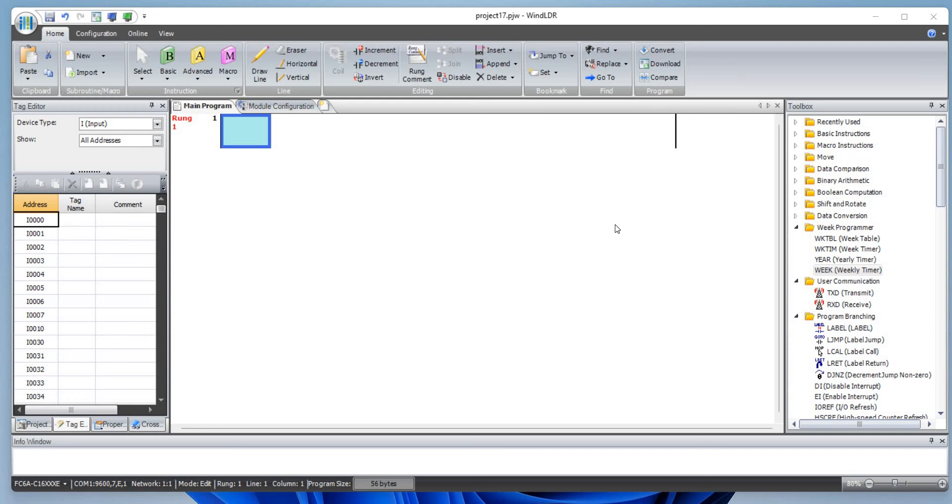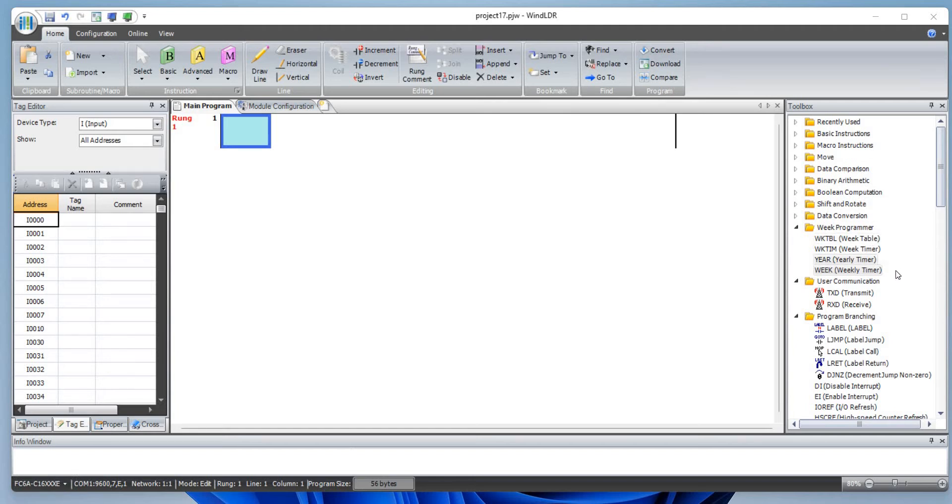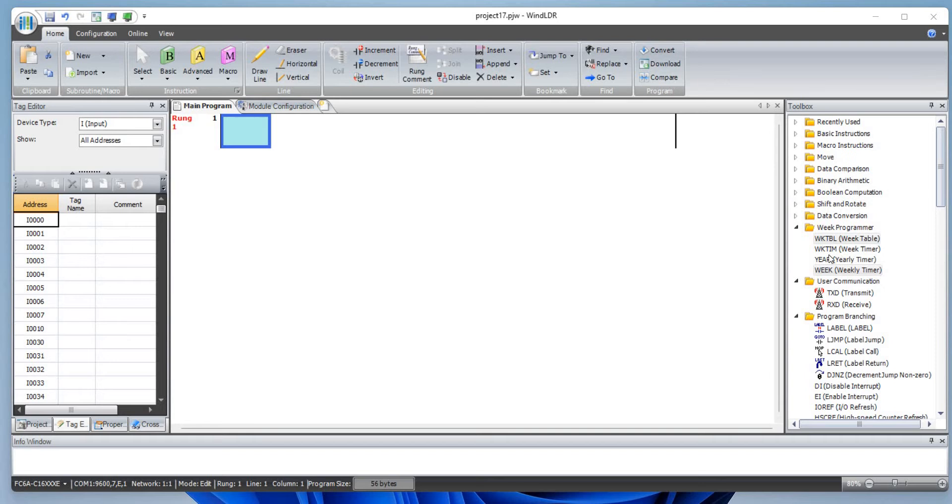Hello everyone, welcome back to channel Geek Nepal. My name is Subhas and I have been learning and implementing various instructions in IDEC PLC. Today I'll be working on the week programmer. There are mainly four different types of instruction in UFC 6 A series PLC which would be week table, week timer, yearly timer, and weekly timer. UFC 5 A series only support week table and week timer.